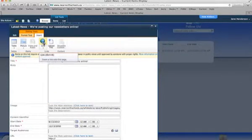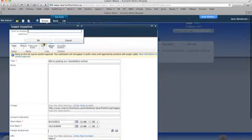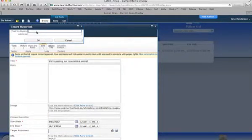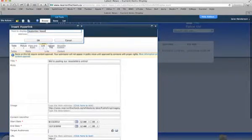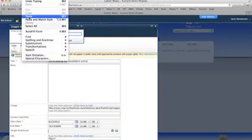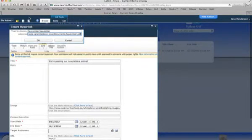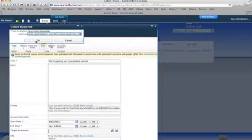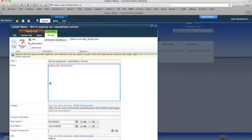So we're going to go to link and a little box comes up. The text to display is 'September Newsletter'. Now if you remember way back when we copied that address — I'm going to go up to the edit menu and go to paste. So I've pasted in the address of the newsletter and I hit OK.